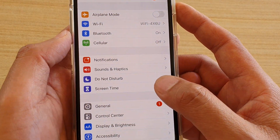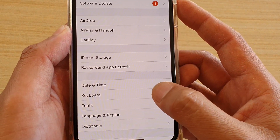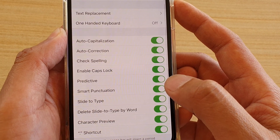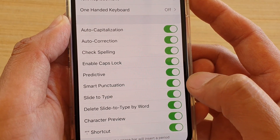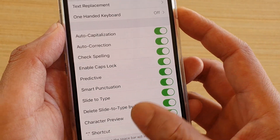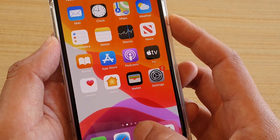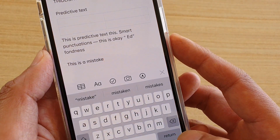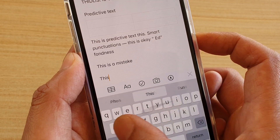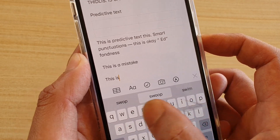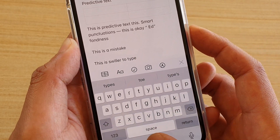In the Settings screen, tap on General, then tap on Keyboard, and then tap on Slide to Type. This will allow you to slide to type quickly, so you can type by simply swiping on the keyboard.